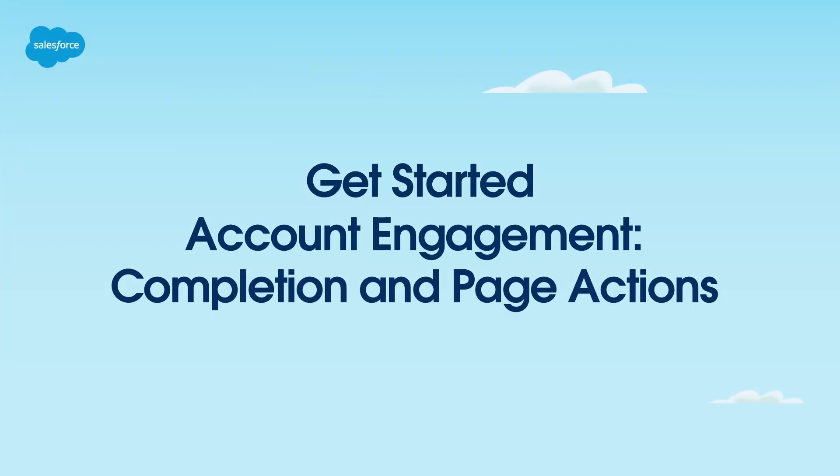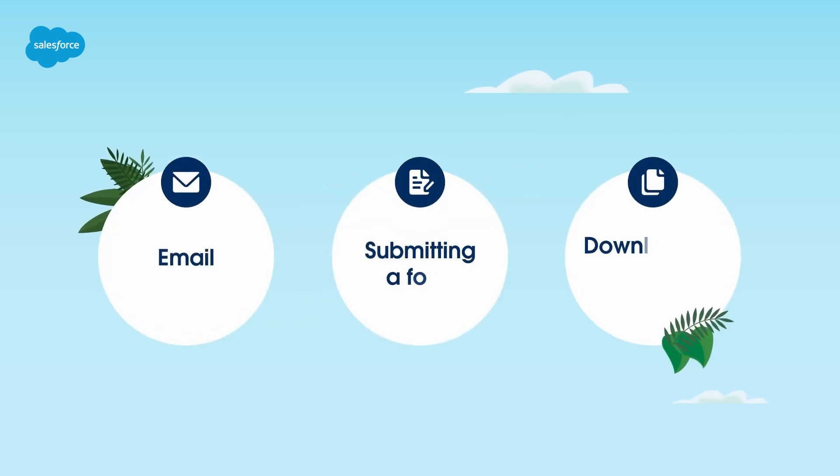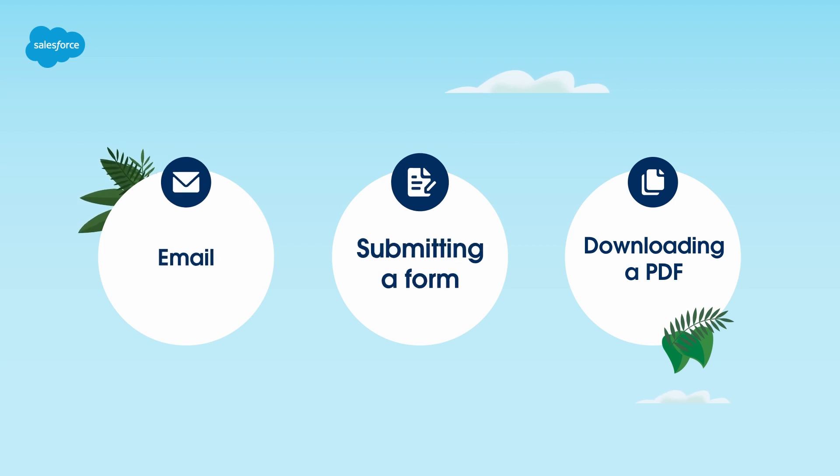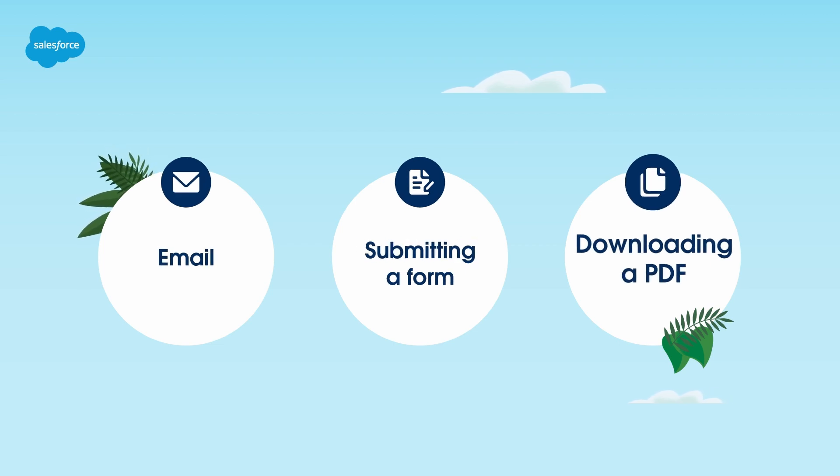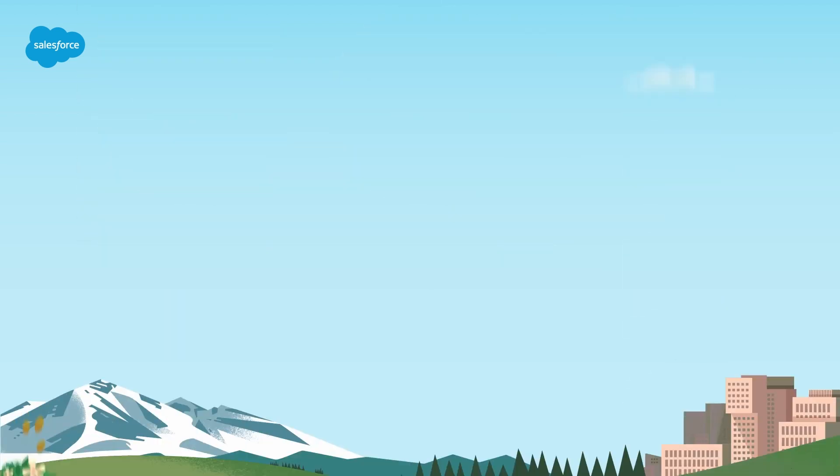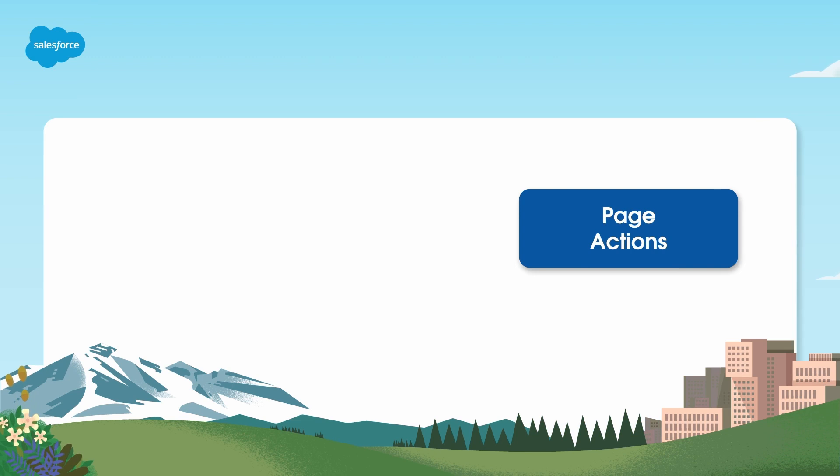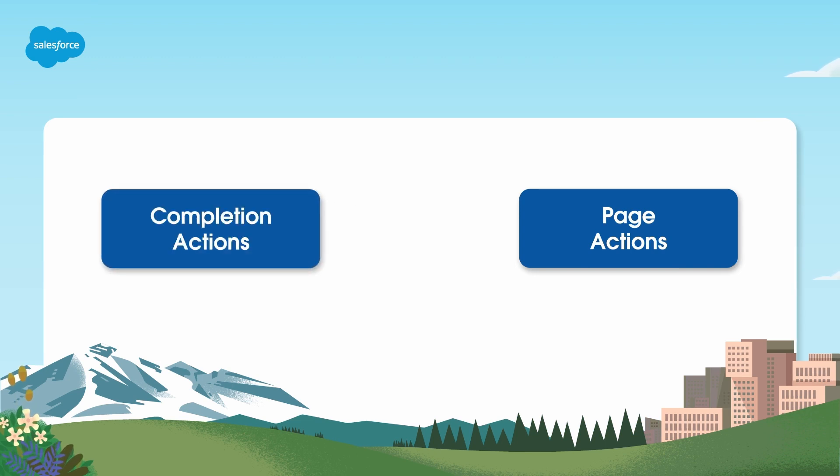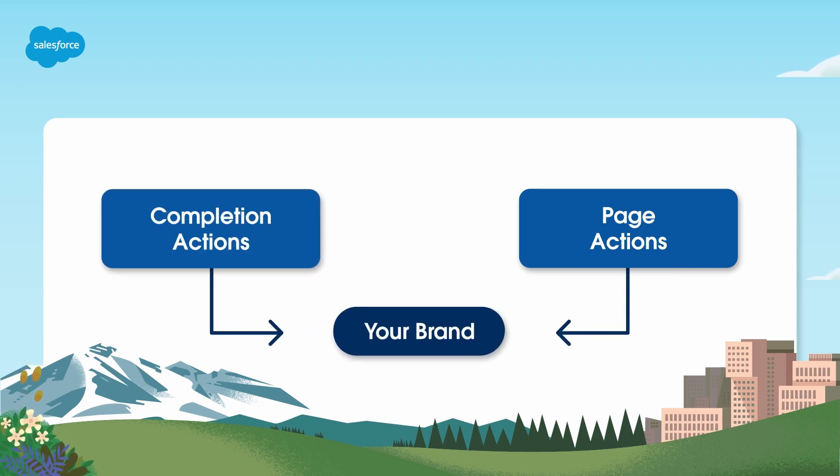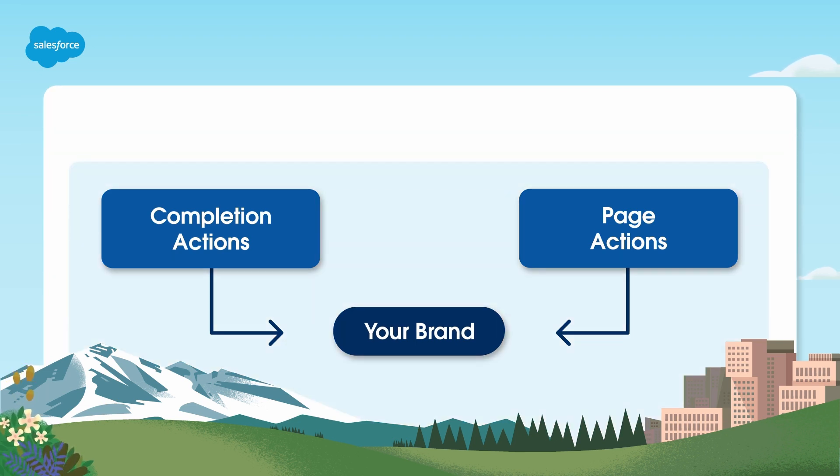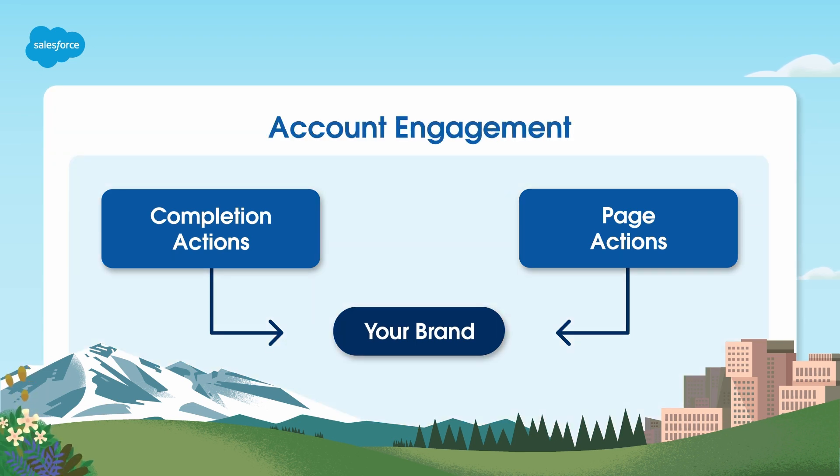Page actions and completion actions are Marketing Cloud Account Engagement features that allow you to take specific actions in response to customer interactions with your email, forms, or landing pages. Page actions and completion actions can help streamline your marketing efforts, ensuring that customers have a consistent experience that is tailored to your brand. In this video, we'll explain how